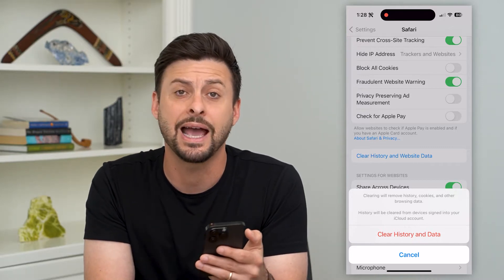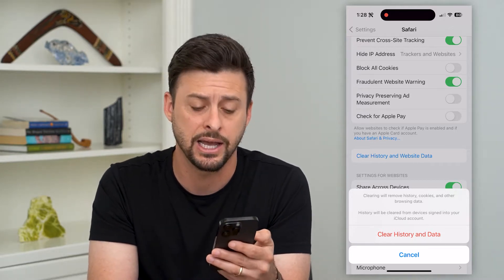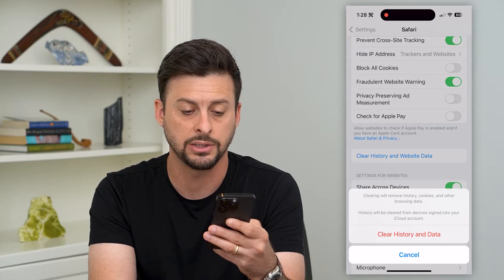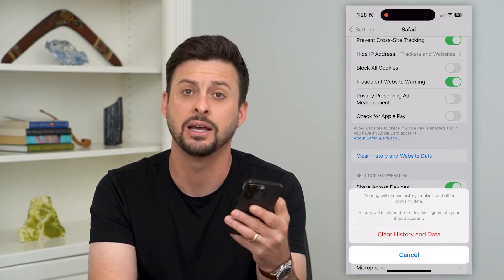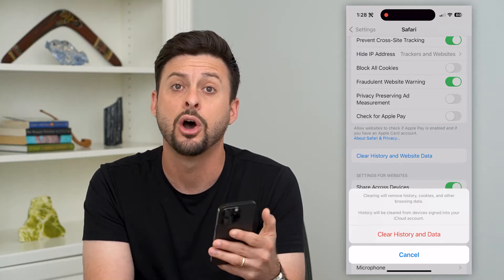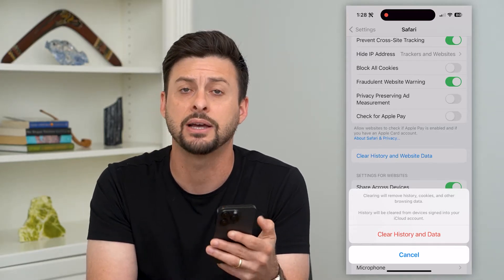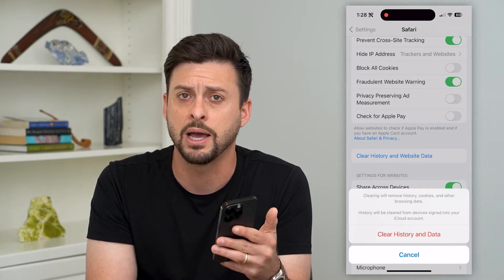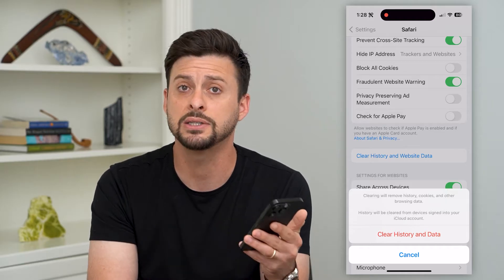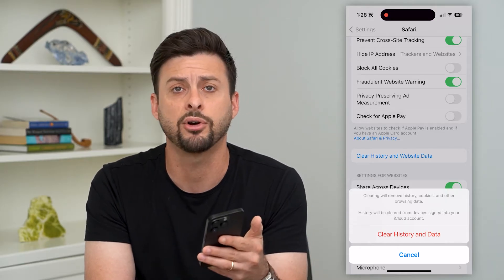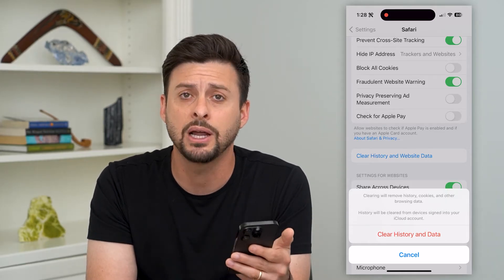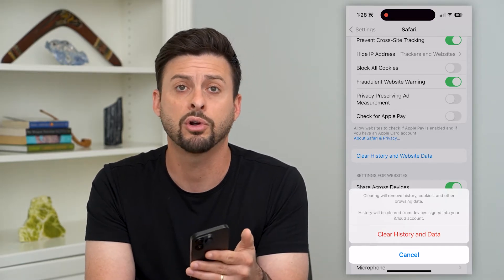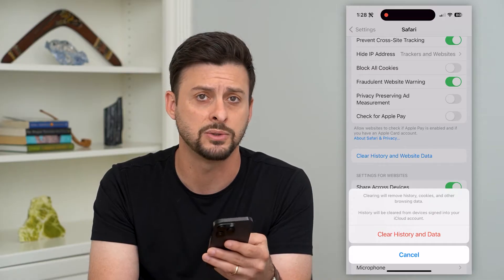That will delete out my entire history, the cookies, the browsing data, the cache, all of that stuff — it will be removed from my iPhone. So this does it for Safari, but you might also do it for Google Chrome if you use that as well.